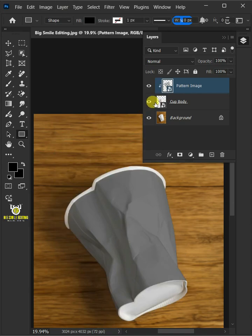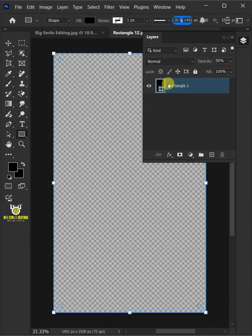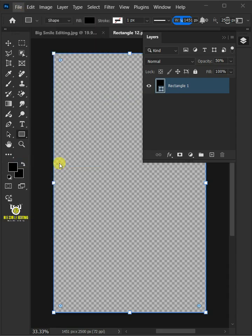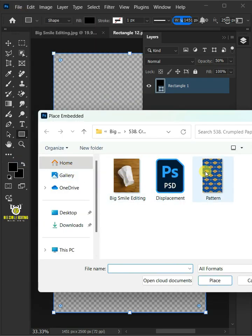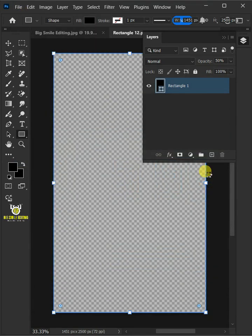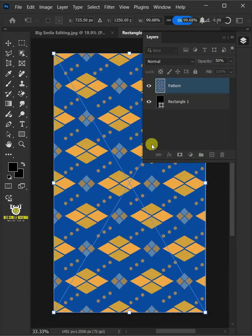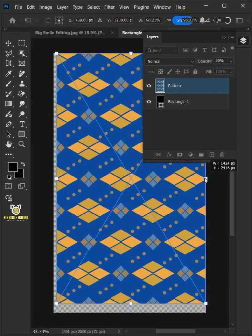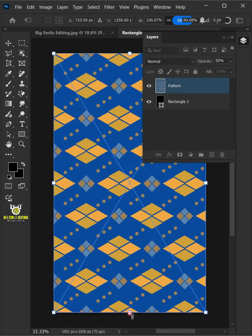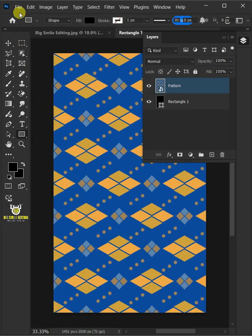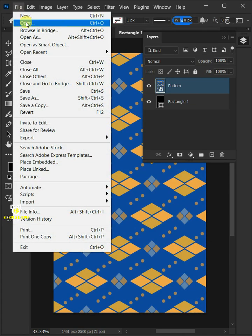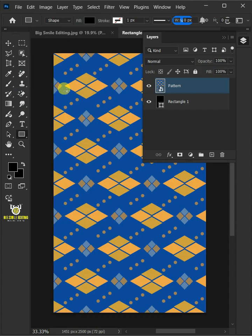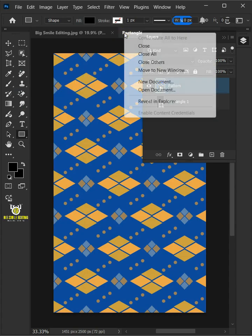Now double click the thumbnail to place your pattern. Just go to file, place embedded, and place your second image. Adjust the size and position. Hit enter once you're satisfied. Let's go back to file and choose save, and then close the document.